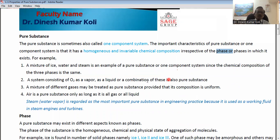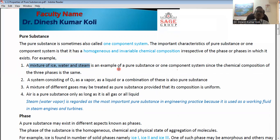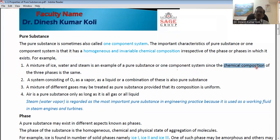Now we can take some examples of pure substance. For example, there may be a mixture of ice, water, and steam. This is an example of a pure substance or one-component system, because in these three phases — ice is the solid phase, water is the liquid phase, and steam is the gas phase — the chemical composition is the same. Whether it is ice, water, or steam, it is only H₂O. A piece of ice is homogeneous or uniform throughout its structure.